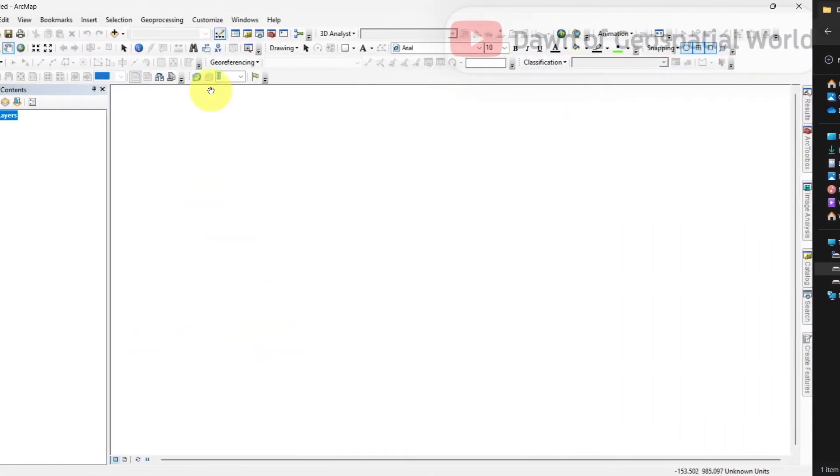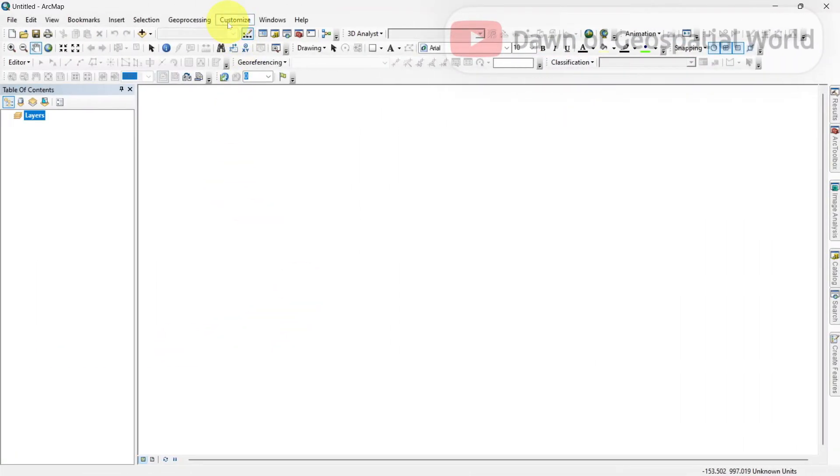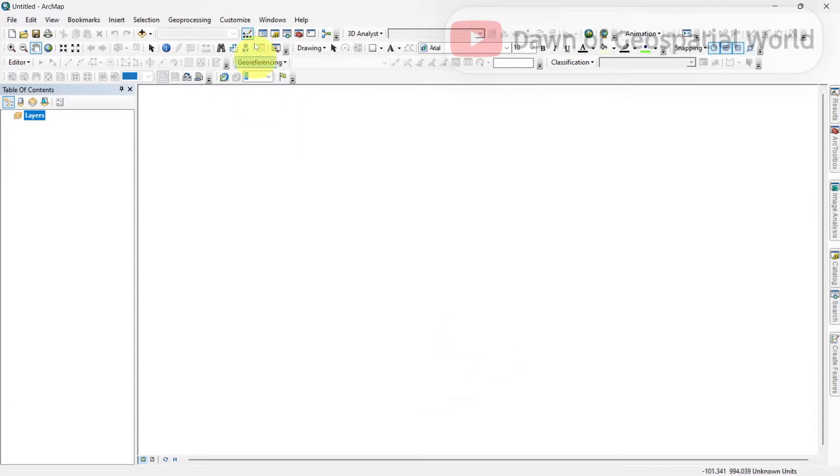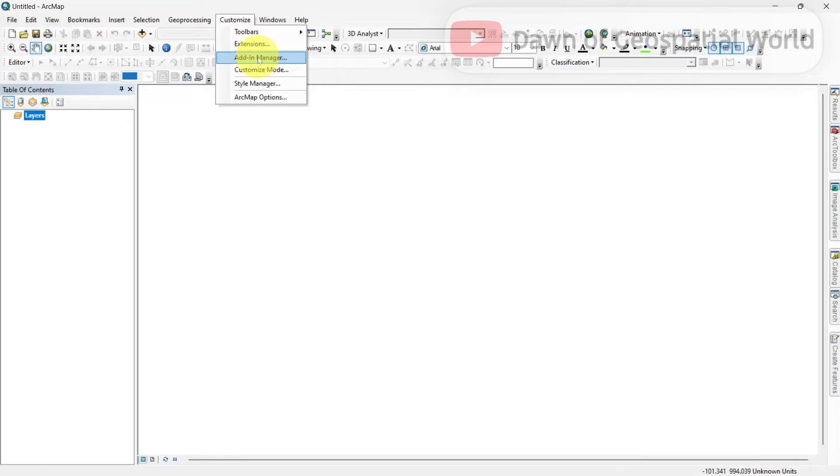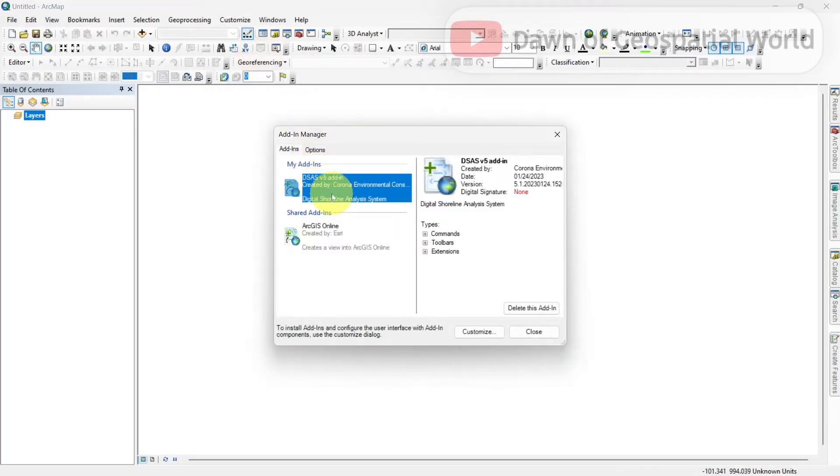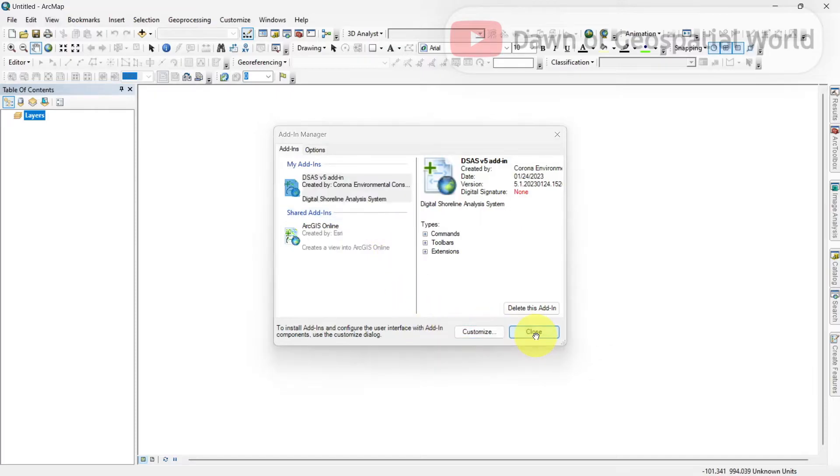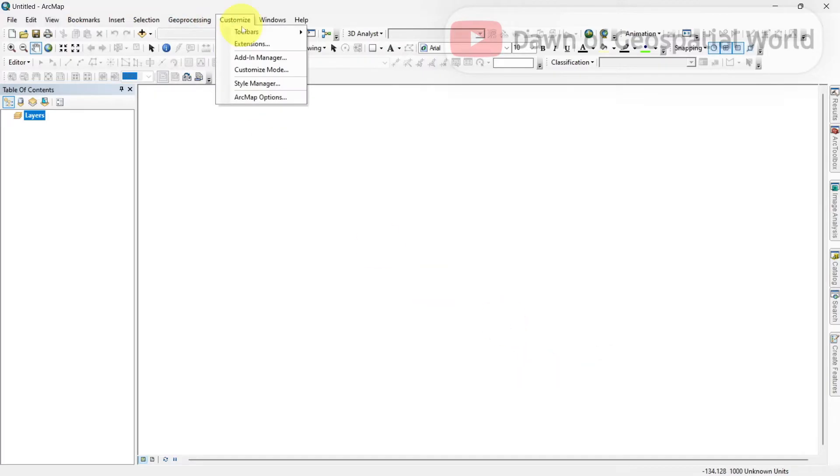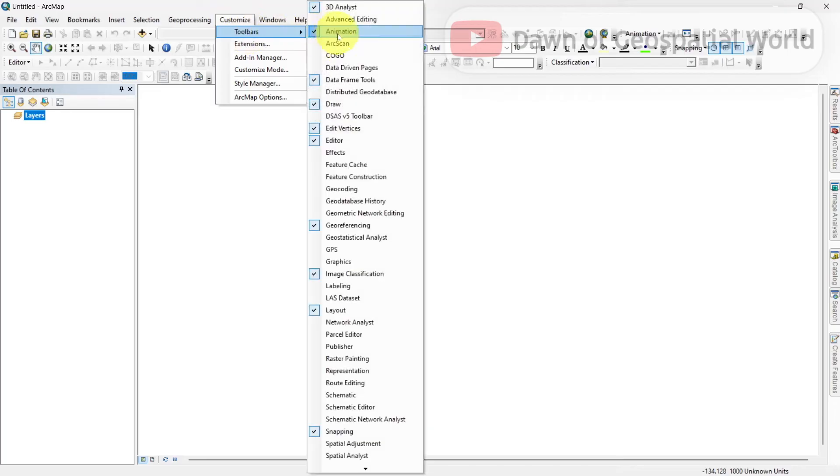Now go to ArcMap and customize. Select all extensions. Go to add-in manager and see DSAS installed in your ArcMap system. Go to toolbars and enable the DSAS toolbar.